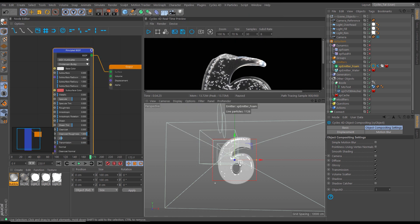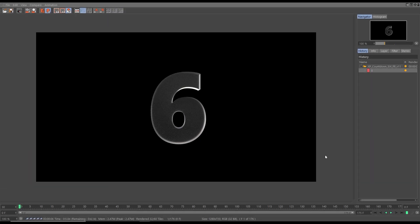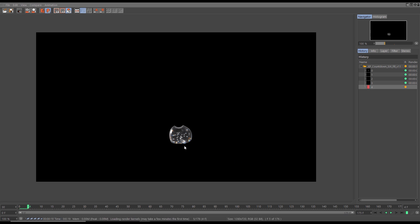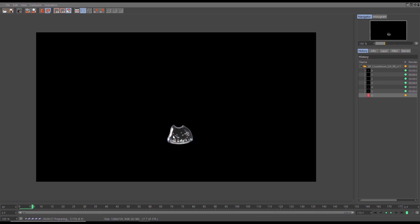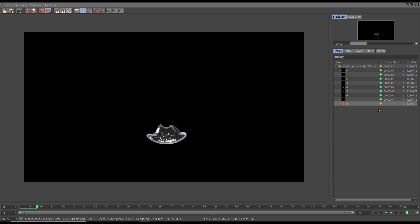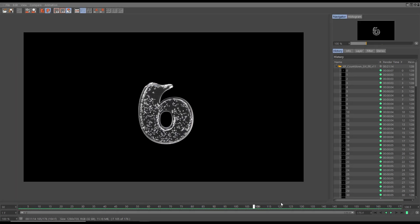Now we're ready — let's hit Render to Picture Viewer and go full screen. The first frame shows just number six due to the quirk of how the OpenVDB cache and the bool work together, but from frame one we have the correct scene. We can really see that glass dispersion working with a nice separation of the RGB light values — it looks fantastic. We'll let this chug along and come back when it's finished.